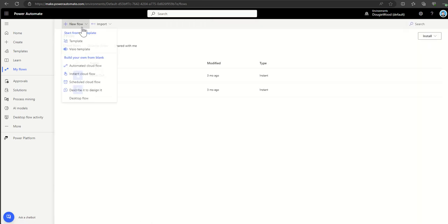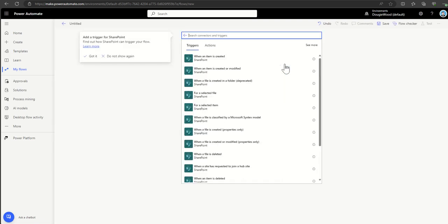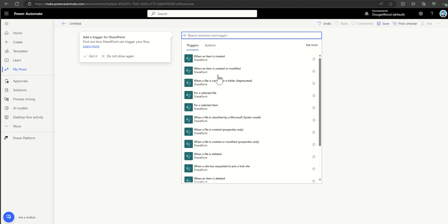There are all sorts of different SharePoint triggers. Be careful with 'when an item is created or modified' — people get into a trap of wondering why their workflow runs so many times, and it's because every time an item is modified in future, if you're using that trigger, it runs over and over again. If you only want it to trigger when something new is created, just use the 'when an item is created' trigger.